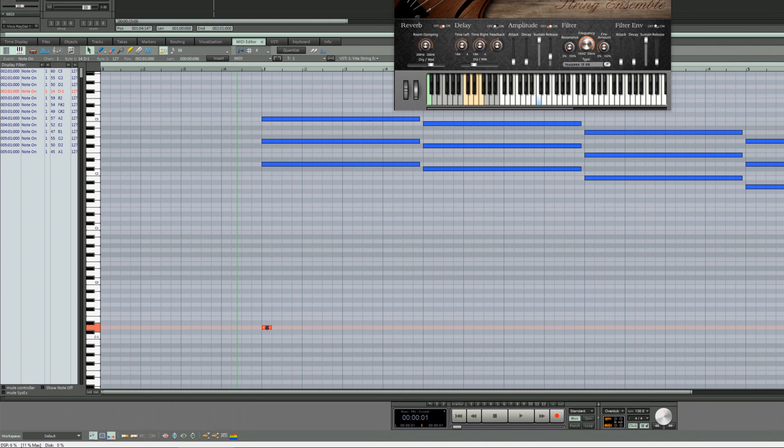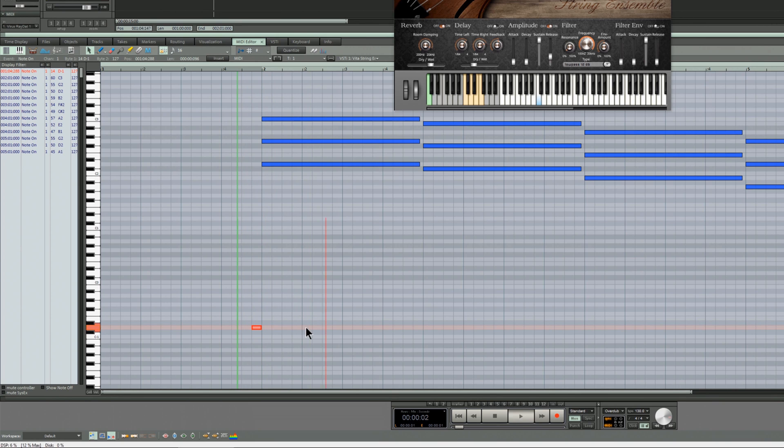Now the thing is it's best to start the note slightly before the first chord so it gives time for the change. So that's the first one.